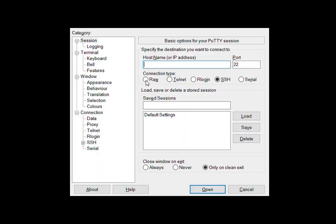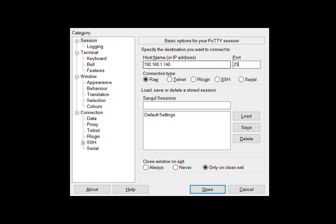Open a new window of putty and this time select raw from connection type and where it says host name or IP address, enter the IP address displayed at the end of the text stream and set to port 23.